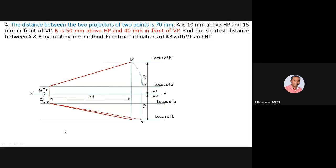Now project the top view of line AB: join A and B to complete the top view. Then, to find the true length in the front view, take A as center and AB (top view) as radius, draw an arc to cut locus of A, then extend the projector up to locus of B-dash to find B2-dash. Join A-dash and B2-dash — this is the true length of line AB in the front view.